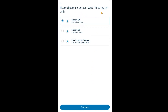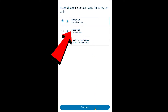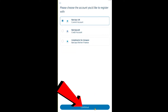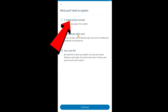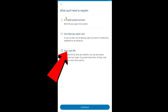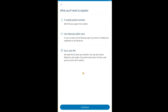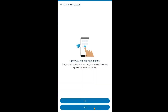Next it says 'Please choose the type of account you'd like to register with.' Choose your account type and click Continue. It then tells you what information you'll need to complete registration — you need those three pieces of information in order to proceed.